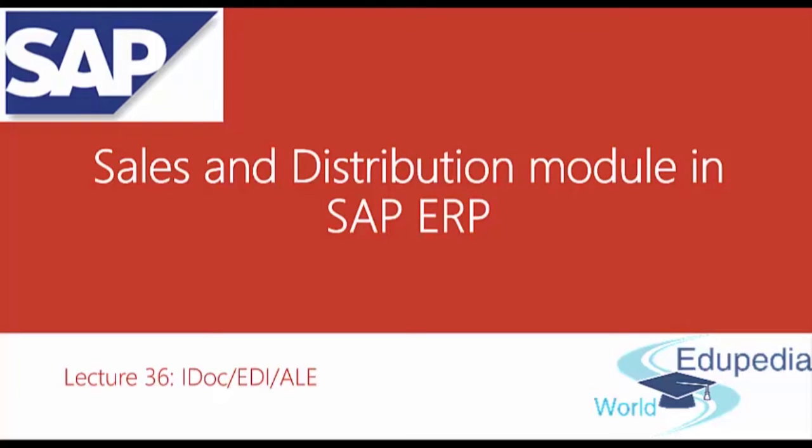Hello everyone and thank you for watching Edupedia World videos. In this lecture, we will talk about IDoc, EDI and ALE process.